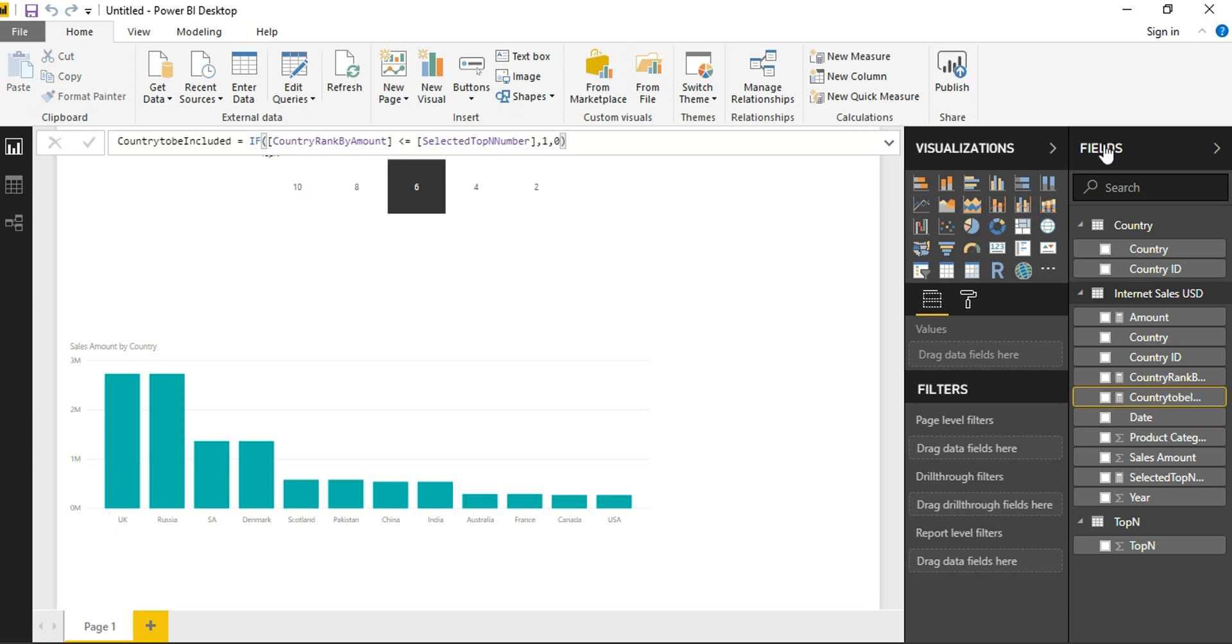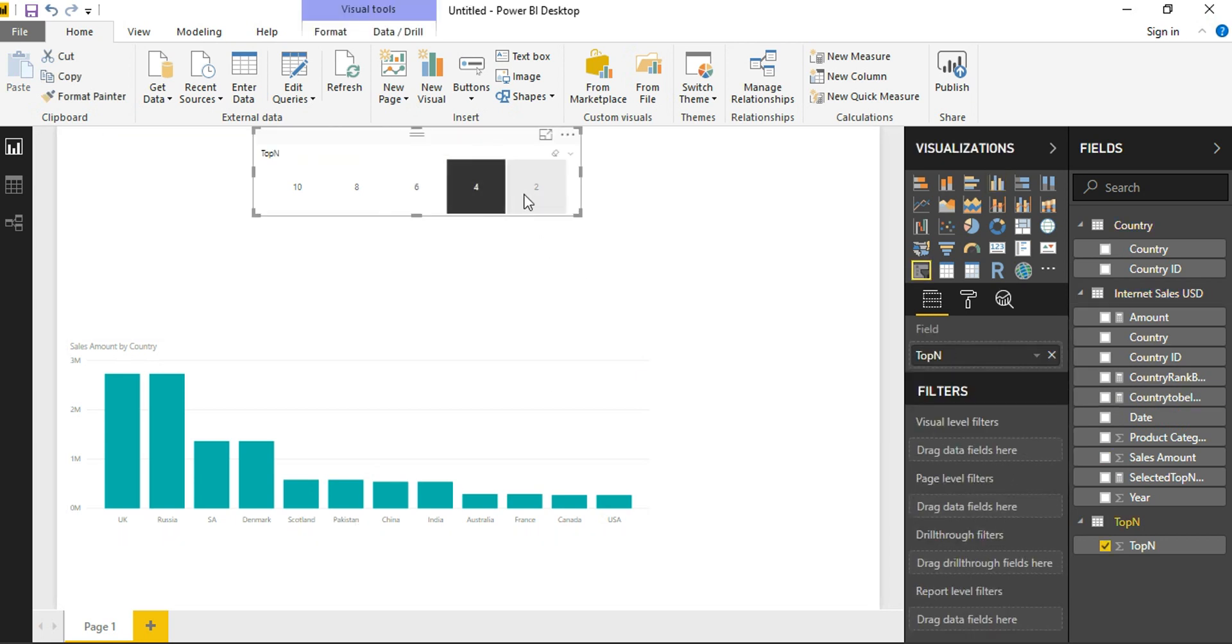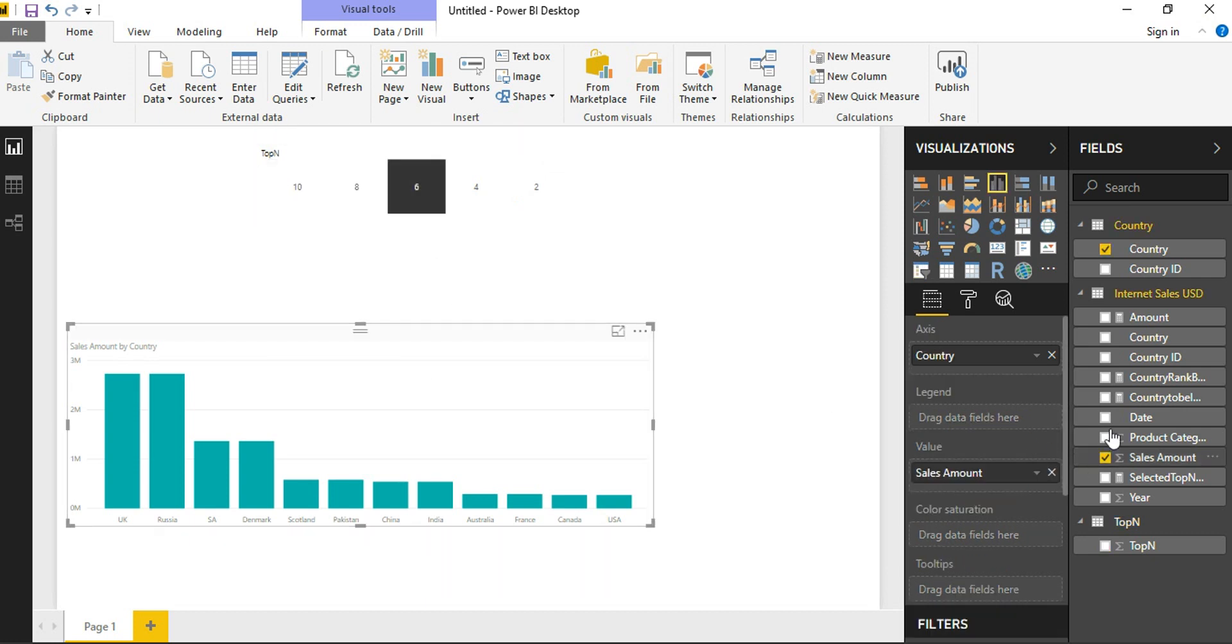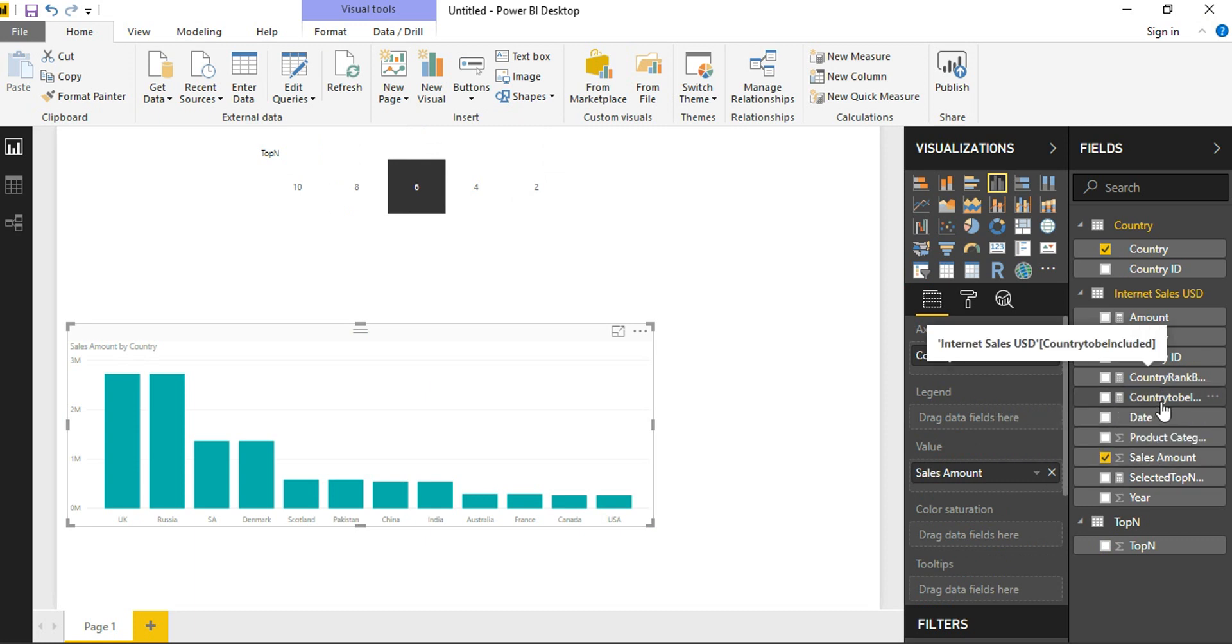Now that our Country to be Included measure is ready, as you can see, this filter doesn't take any effect on my visual until now. Now that my Country Rank is available, selected top-N number is cached in a measure, and my Country to be Included is defined here.